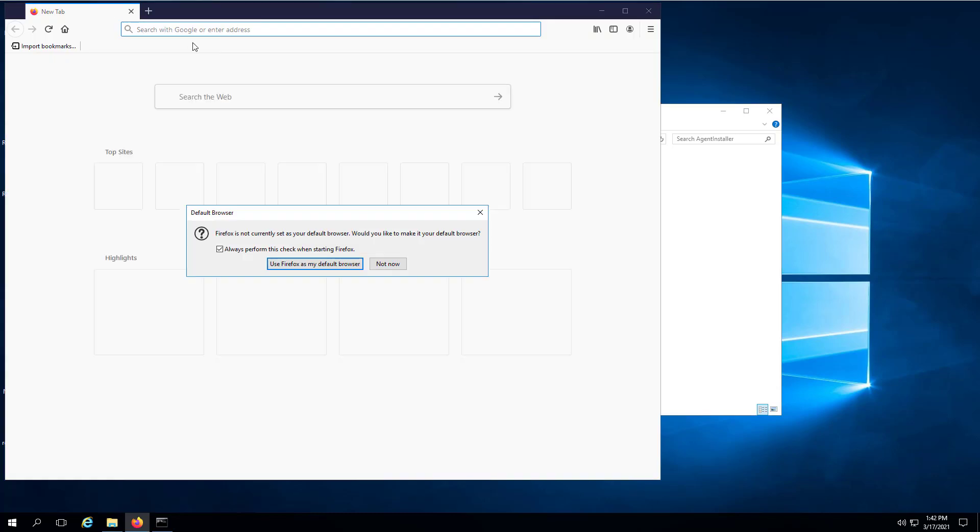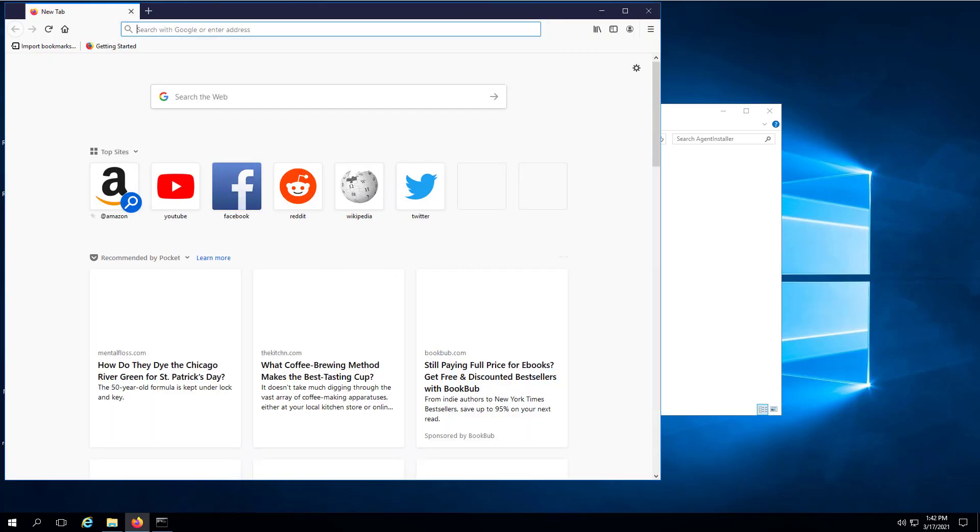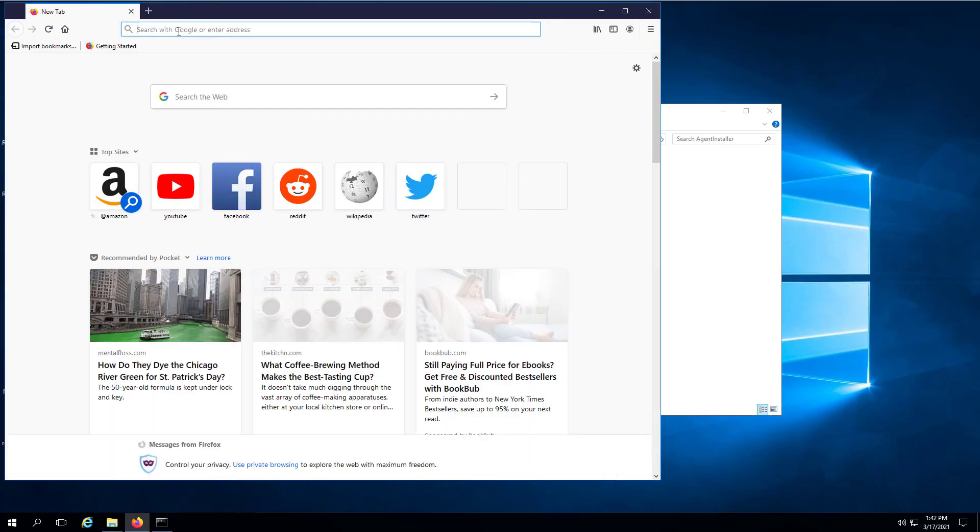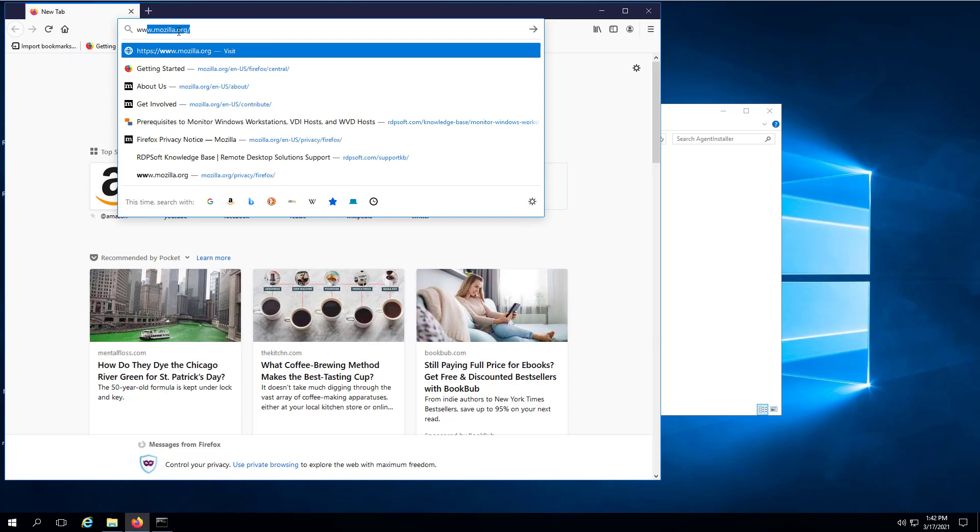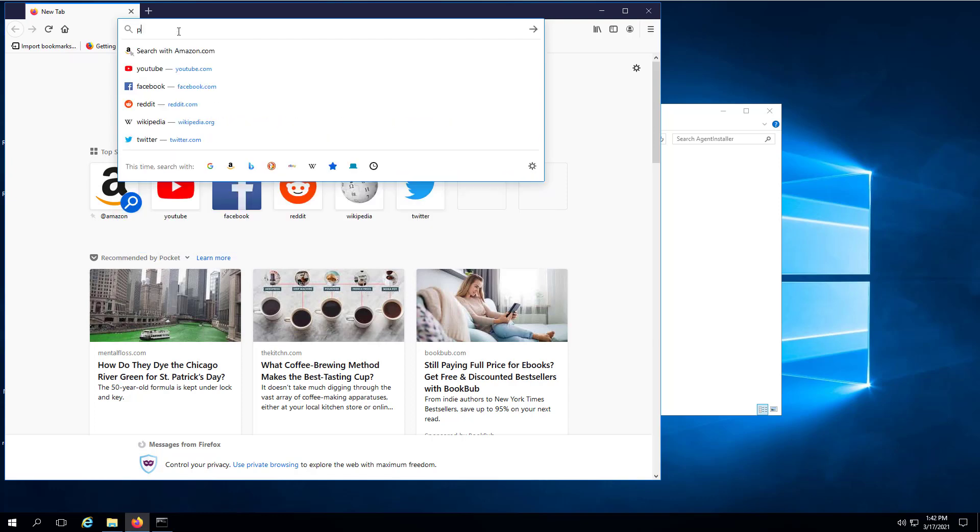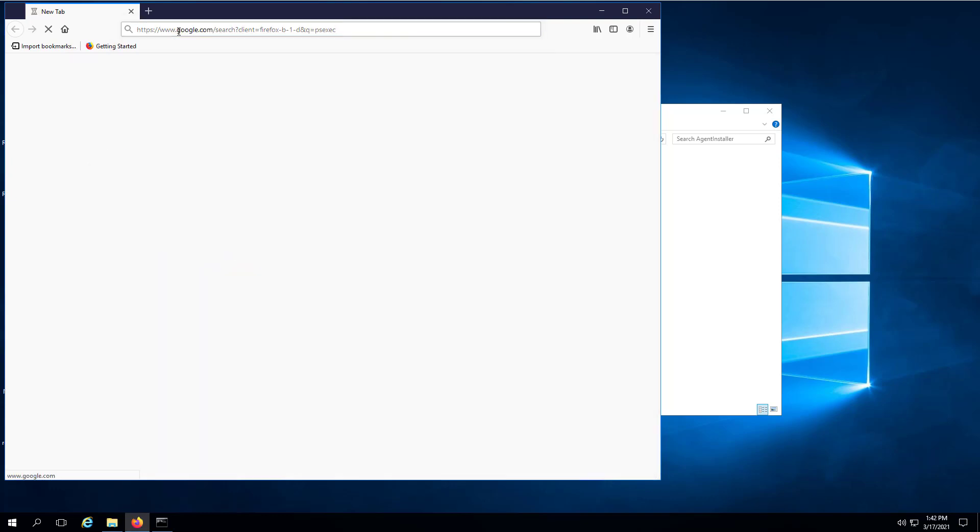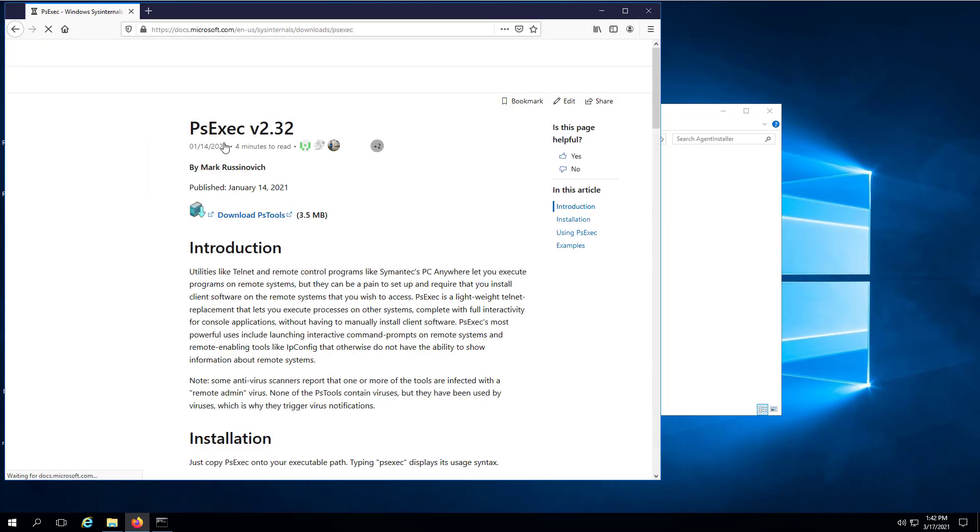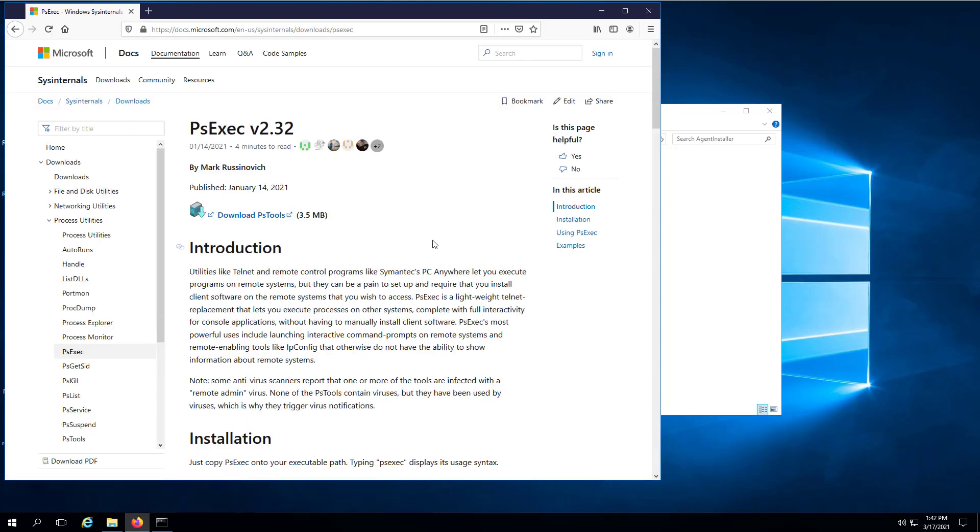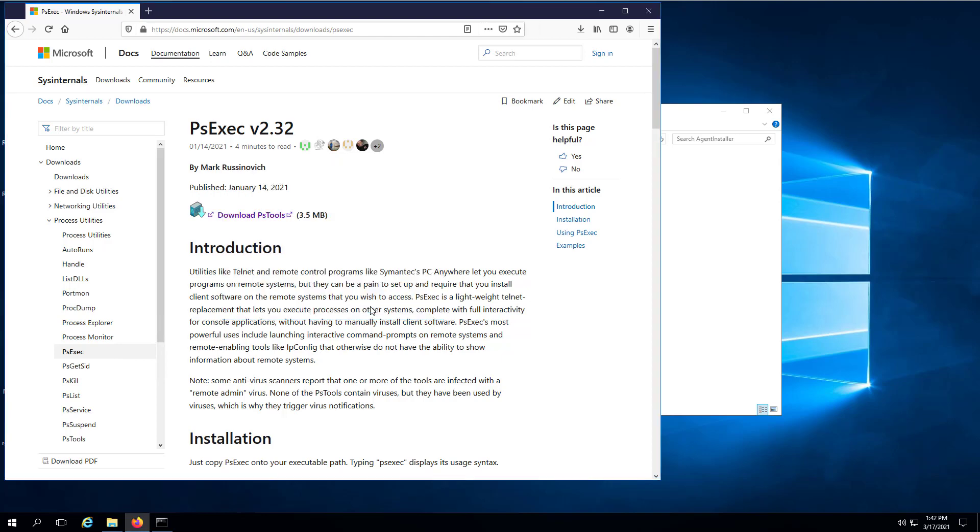If you don't already have a commercial software deployment solution on your network, you can use the PSExec freeware tool available from Microsoft's Sysinternals website. Here is syntax that provides an example of how you can use PSExec to push install the remote desktop commander agent out to your session hosts. You can build this into a PowerShell script or batch file if you want.